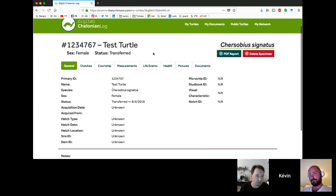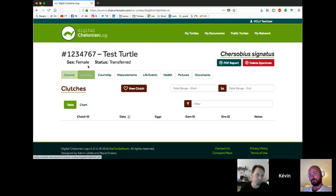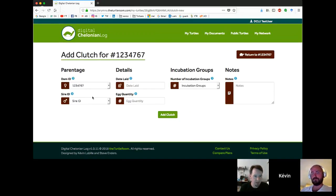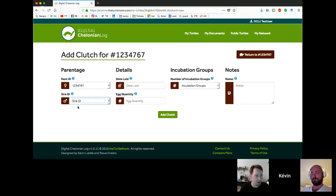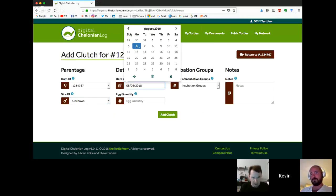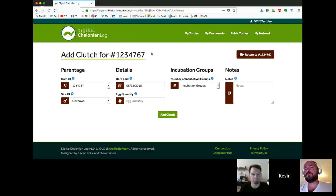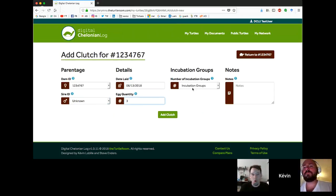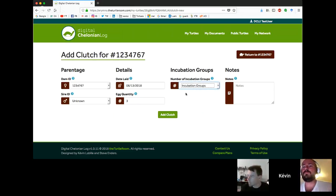If you've had an animal that you've transferred out or that died and you don't want it taking up one of your 25 spaces, you can hit that red button to delete the specimen from your list. Some of our other tabs here on this turtle, we've got clutches. And so here we can add a new clutch.